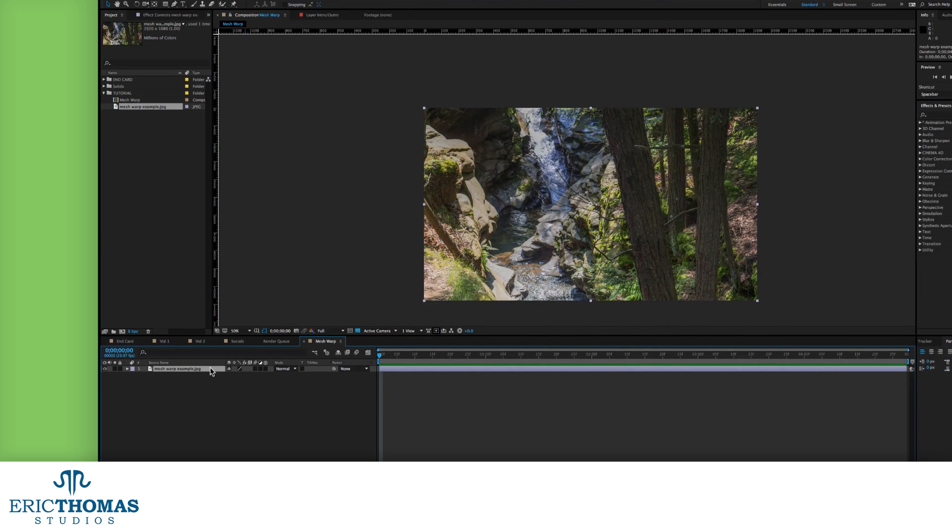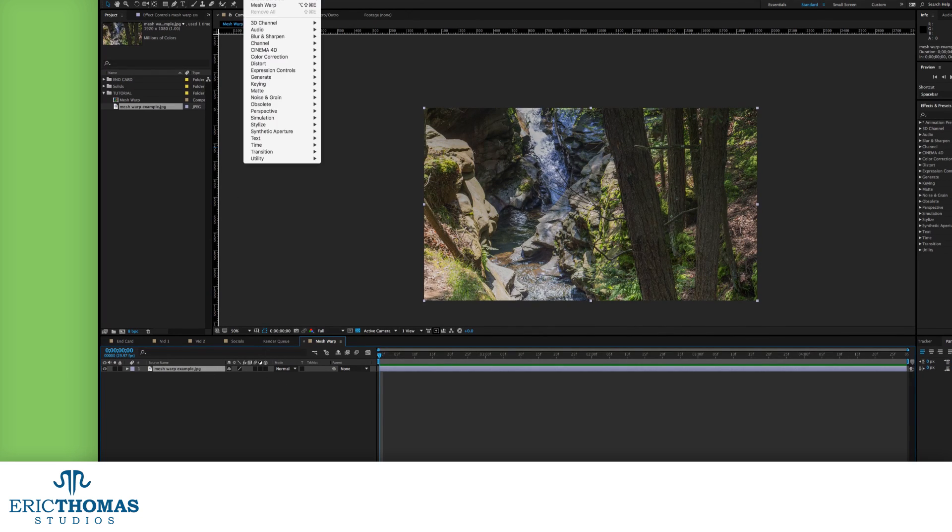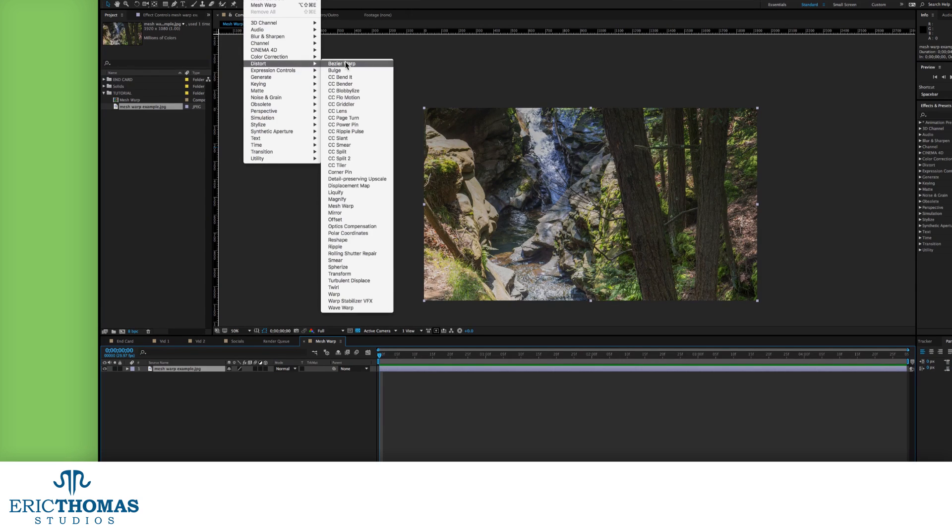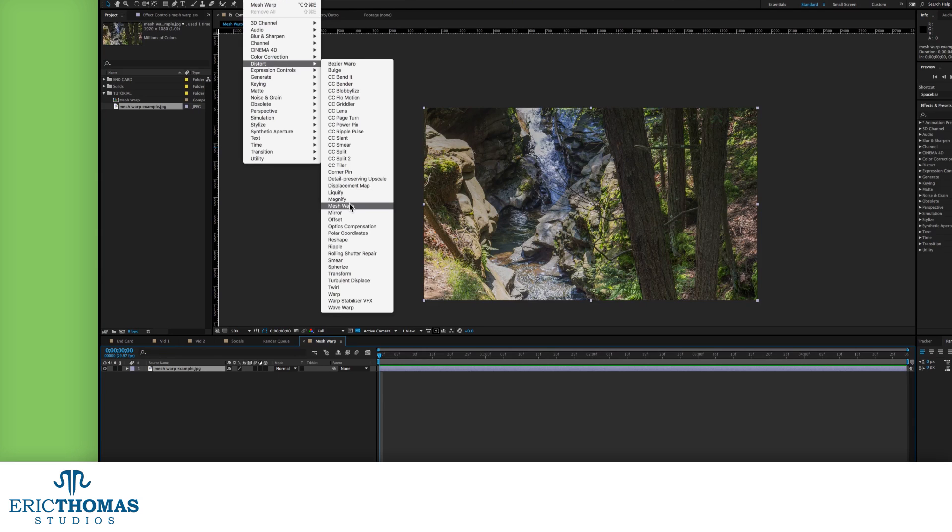Select your layer where the effect will go, then head up to the Effects menu at the top of AE. Under the Distort Effects menu, inside there, about halfway down will be the Mesh Warp.